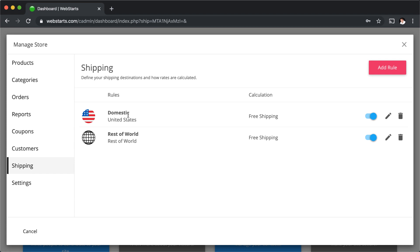Shipping products domestically like to the United States and from the United States is more affordable than shipping them from the United States to somewhere internationally like Japan. For that reason, you'll want to define shipping rules depending on the regions where you're willing to ship to.